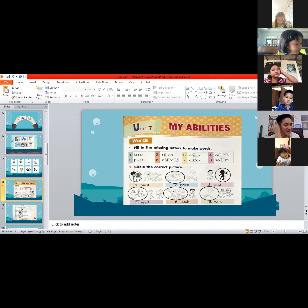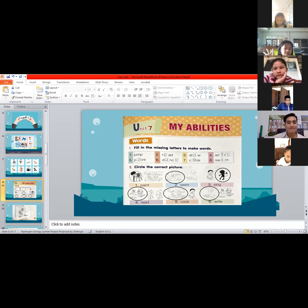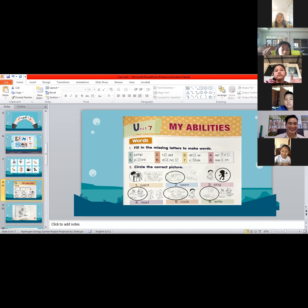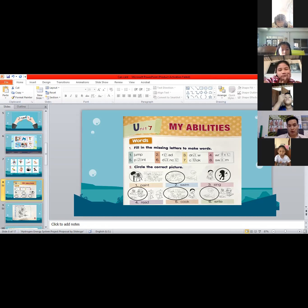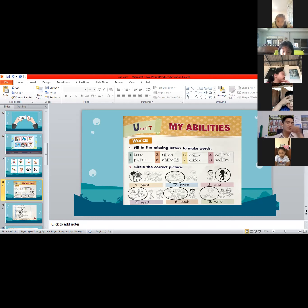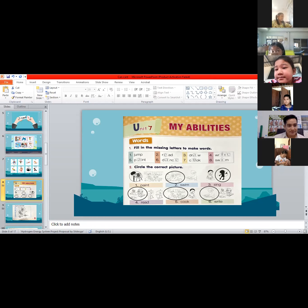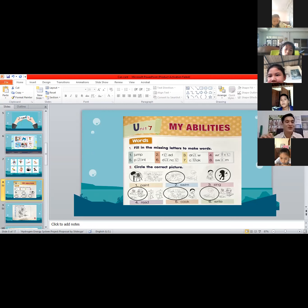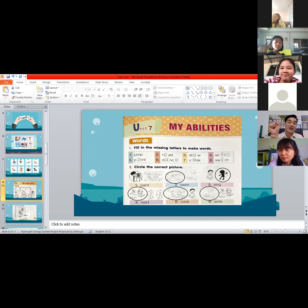Number seven: the children can paint or sing songs? The answer is 'sing' — the children can sing songs. Number eight: she can act or swing. This one depends on you — you can encircle whichever you prefer. If you can swim, encircle swim; if you love acting, encircle act.